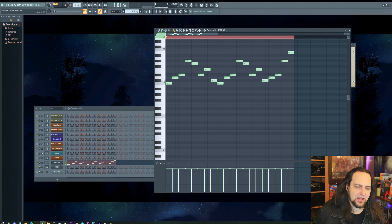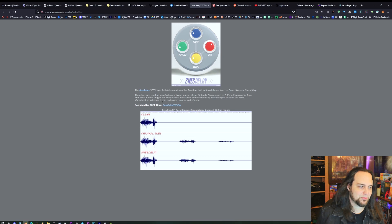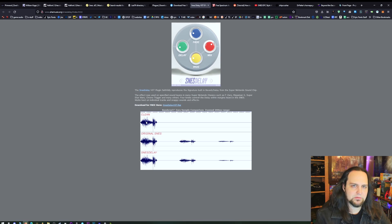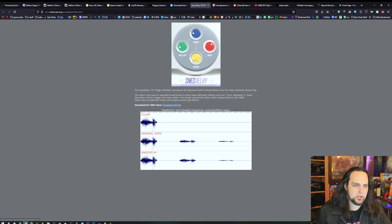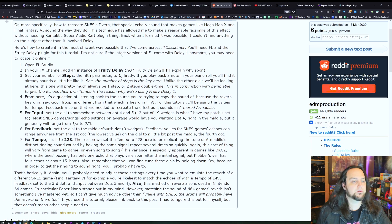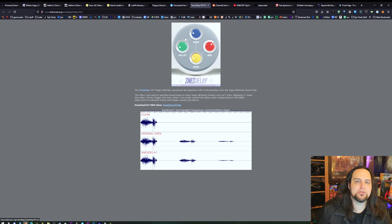SNES usually had some reverb with a very signature sound. What you need is the SNES Delay effect — it's more of a delay, but built into the SNES there was this repeating delay that almost sounded like a plate reverb. SNES Delay is a free VST to get that sound. You can just download it, put it into your VST folder just like the other thing. You can also follow a tutorial to use the Fruity Delay in FL Studio to create the SNES style delay effect.